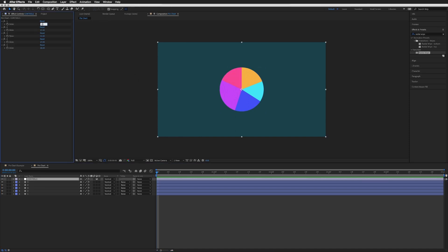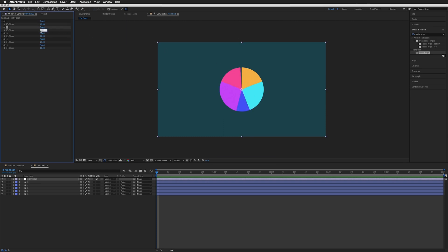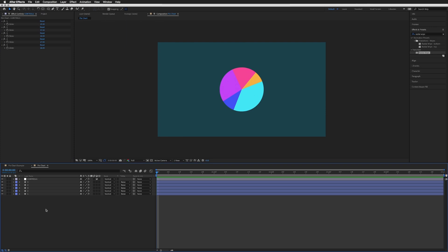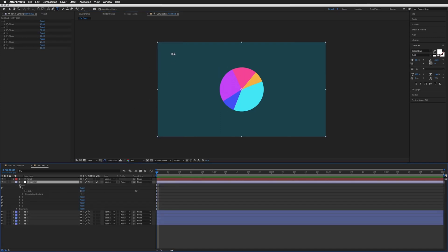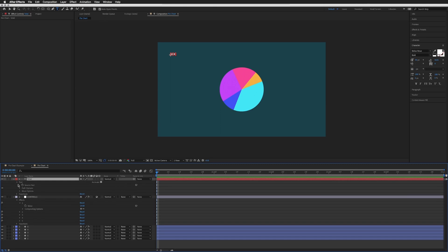We've built a pie chart where we can easily change the values of the sections and it automatically updates. You'll notice there can be a gap or an overlap — that happens when the five numbers don't all add up to 100, which represents the total 100% of the pie. To help with this, I like to add a text box in the corner. It doesn't matter what it says as a label — what we're going to do is open our controls to see the sliders and add an expression to the source text of the text box.